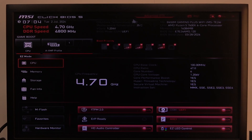Hello, in this video I want to show you how to enable or disable TPM 2.0 on an MSI motherboard.